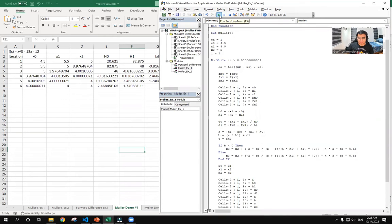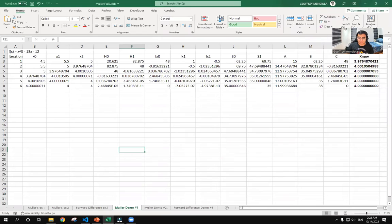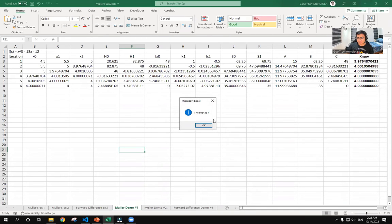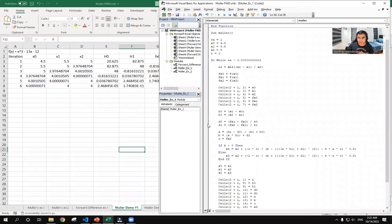So all we have to do is press run. So there we have a message box saying that the root is 4. And then here, we have the details for the first to sixth iteration, and then we have the final root of 4.